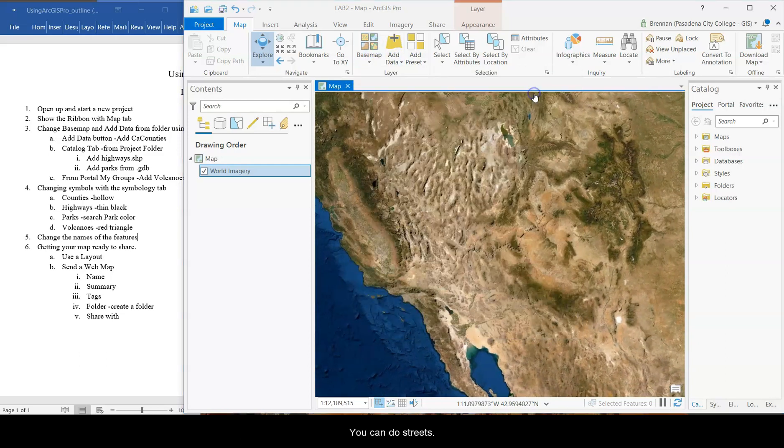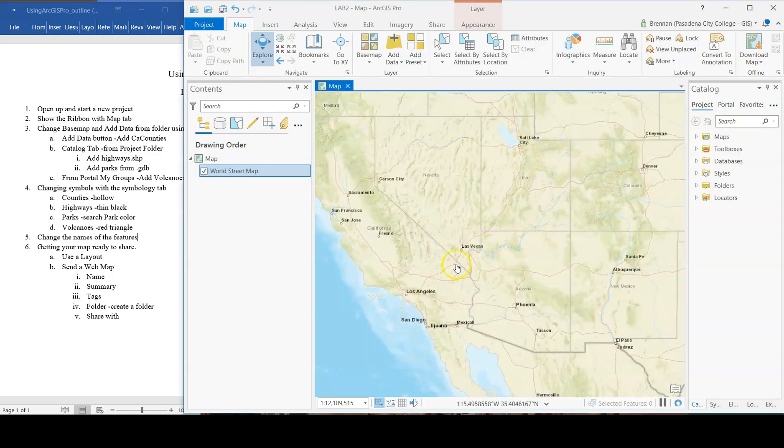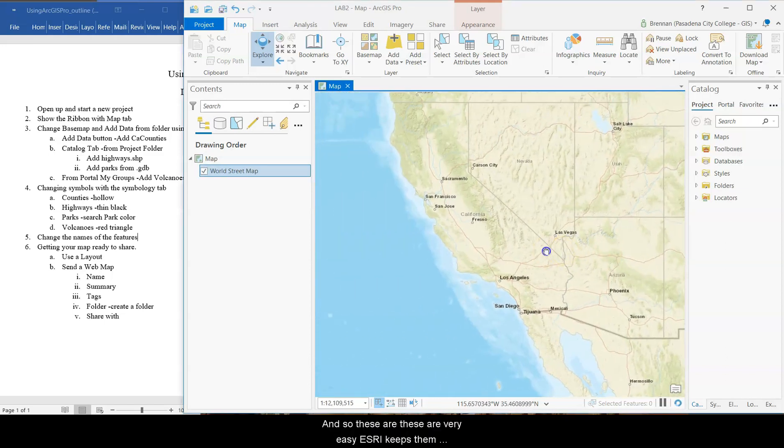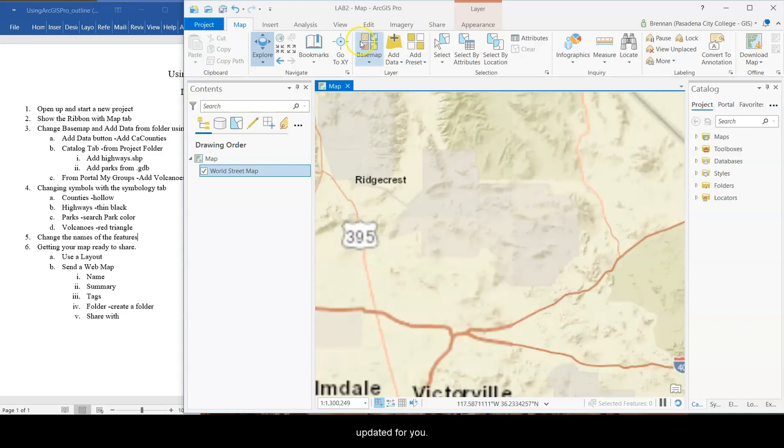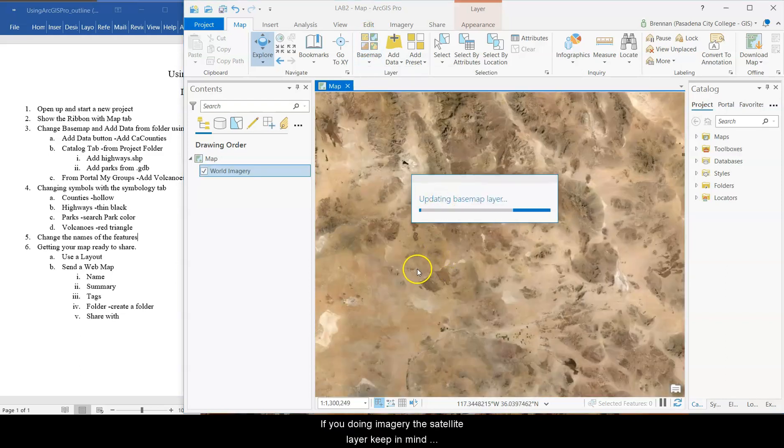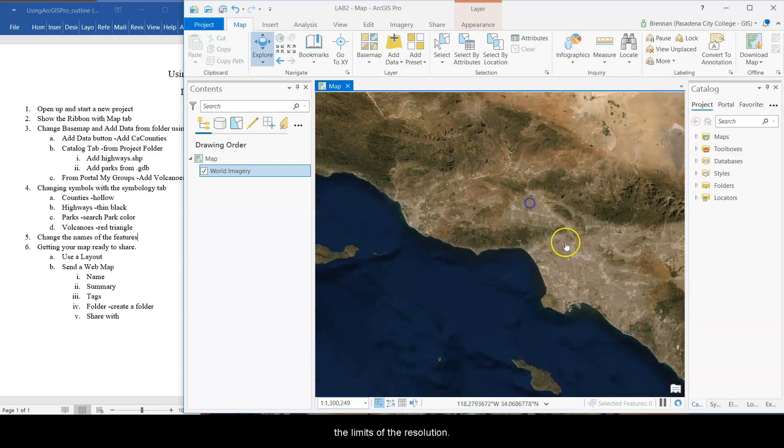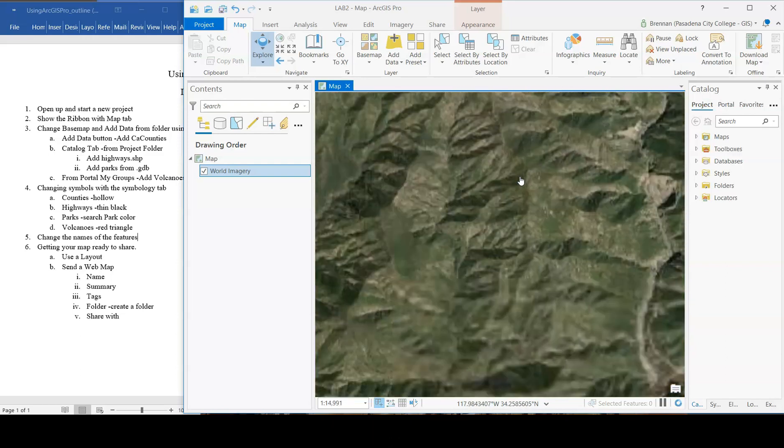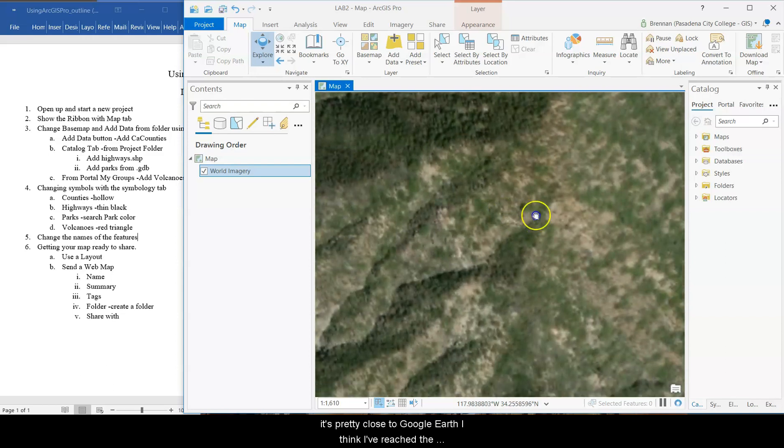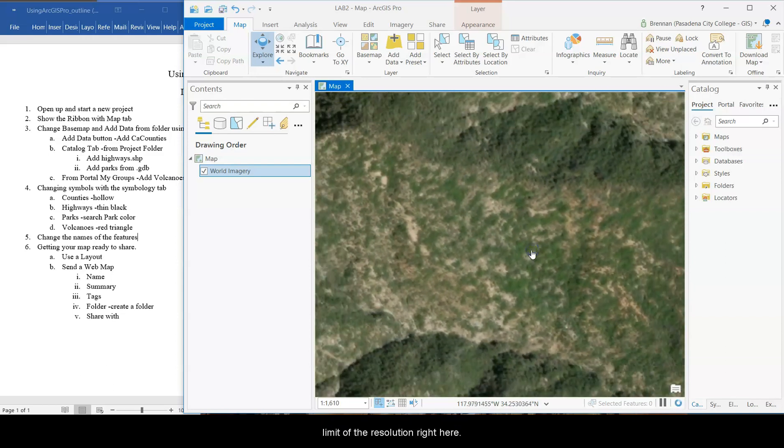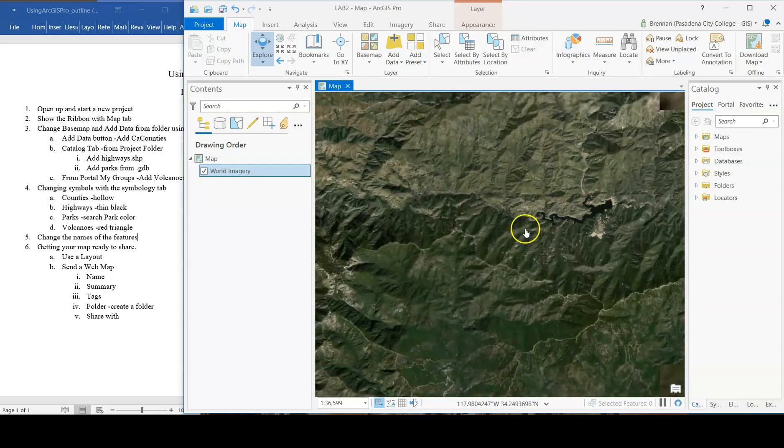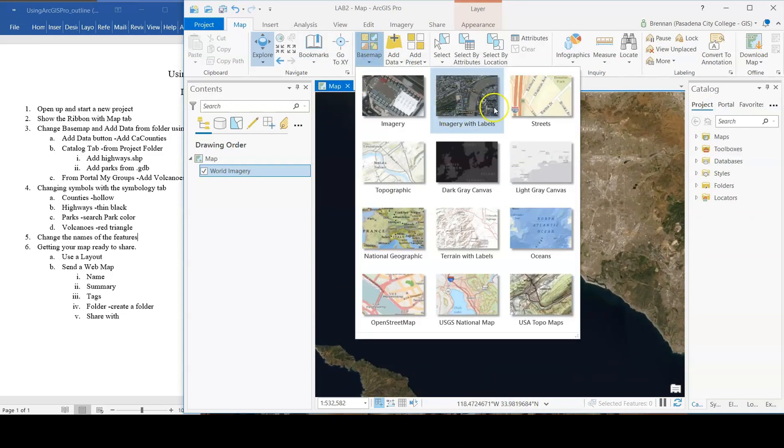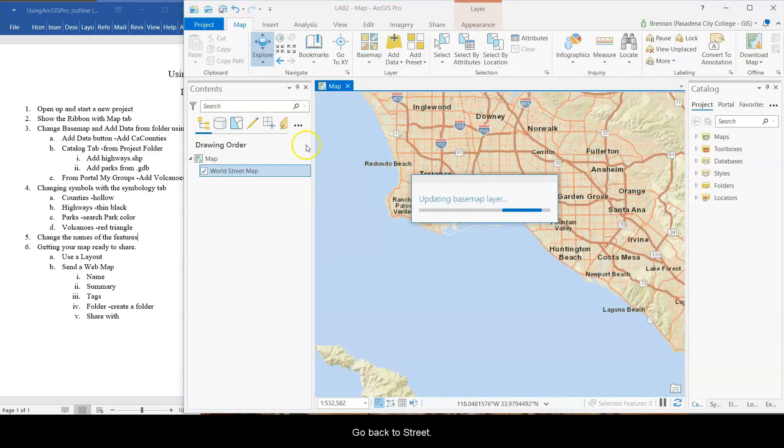If you don't want that, you can do streets. And so these are very easy. Esri keeps them updated for you. If you're doing imagery, the satellite layer, keep in mind the limits of the resolution. It's pretty good. It's pretty close to Google Earth. I think I've reached the limit of the resolution right here. But for most things, think of it as like Google Earth, Google Maps. Go back to streets.